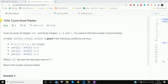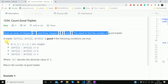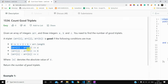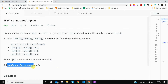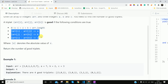Hi guys, so we'll do the question Count Good Triplets. This is an easy level question. Given an array of integers arr and three integers a, b, c, you need to find the number of good triplets. A triplet arr[i], arr[j], arr[k] is good if the following conditions hold true. We need to return the number of good triplets — three elements from the array such that the given conditions hold true.